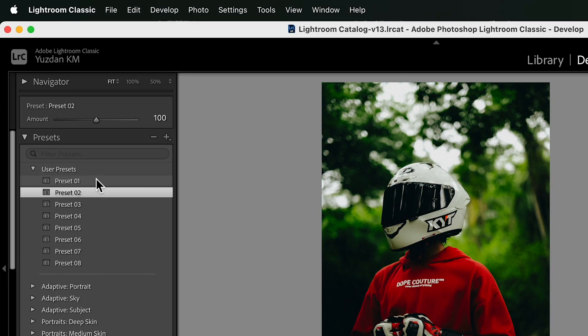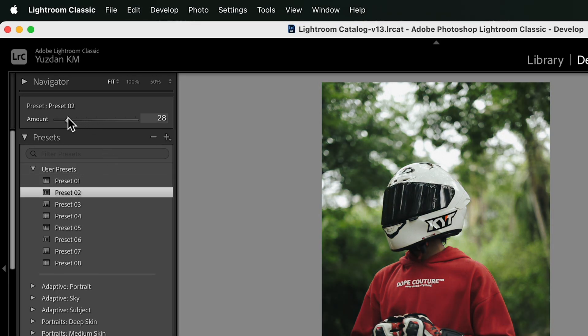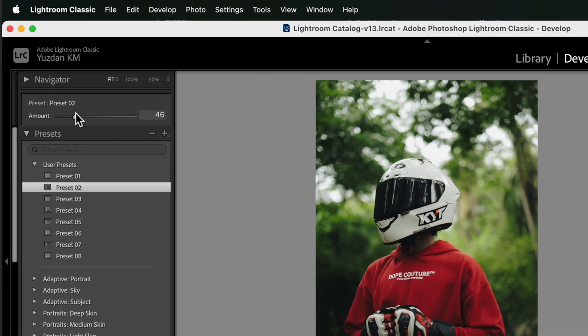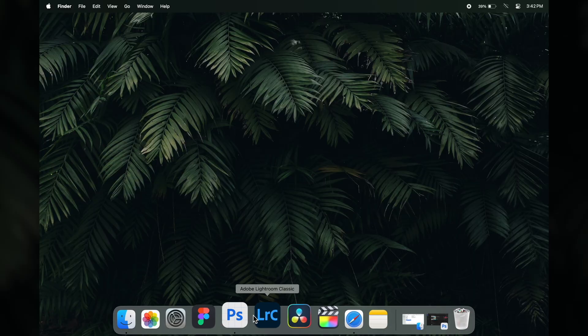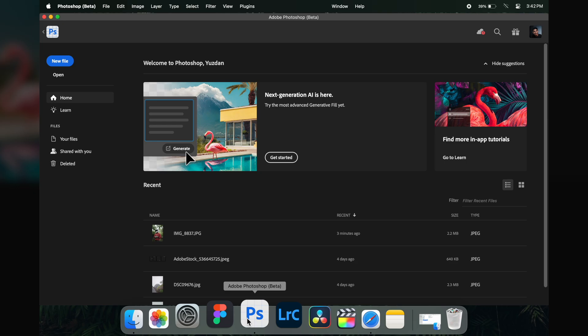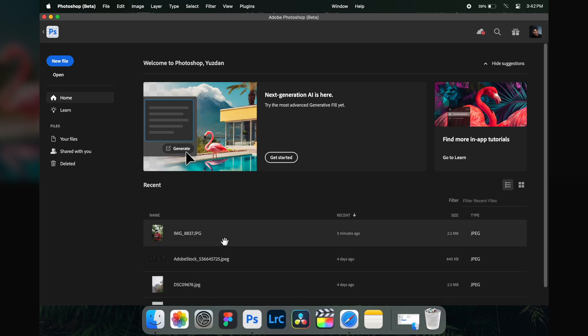Now you can access all the presets from here. You can also play around with the intensity slider to make it perfect. Keep in mind that this is not the final result — you have to make a couple of tweaks to really enhance the image.